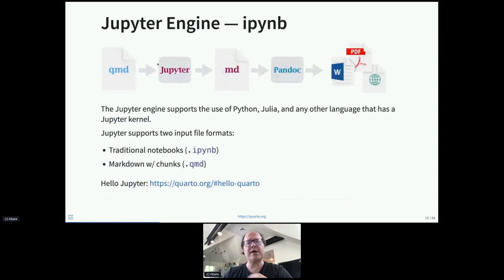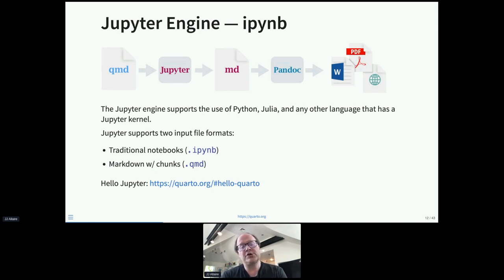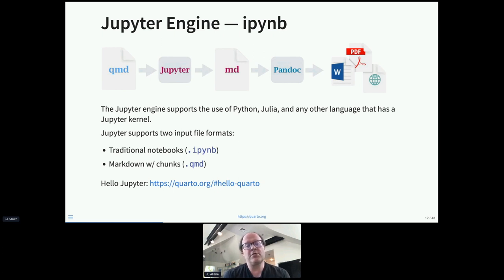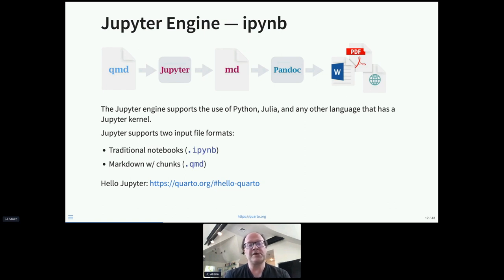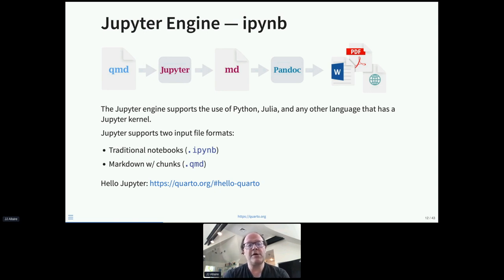The Jupyter engine has the same topology and architecture — you start with a QMD source file and instead of sending it to knitr you send it to Jupyter, which runs the computations and produces markdown. The Jupyter engine supports any language that has a Jupyter kernel — Python, Julia, bash, R, C, SAS, and many others. With Jupyter, you can use a QMD file like an RMD file, but you can also render existing Jupyter notebooks directly.